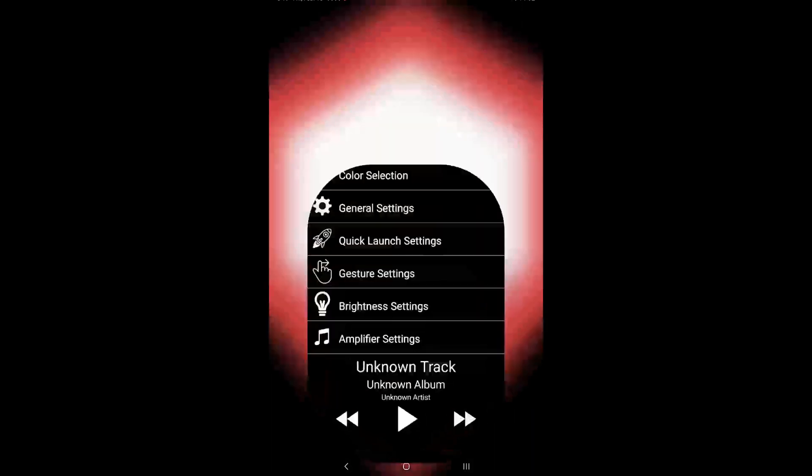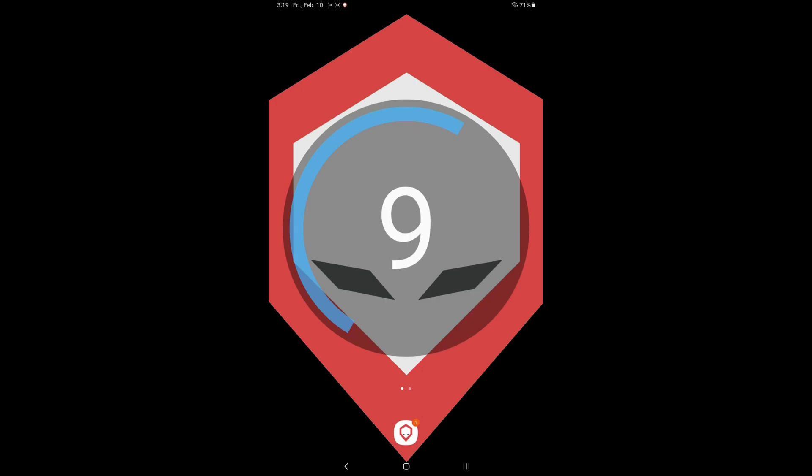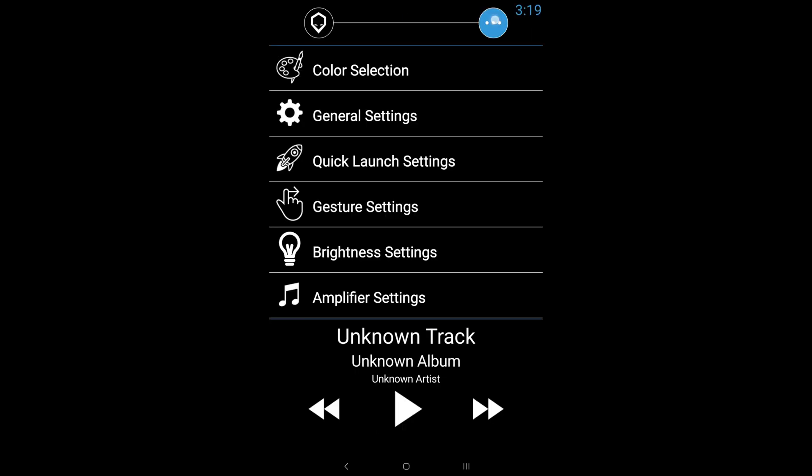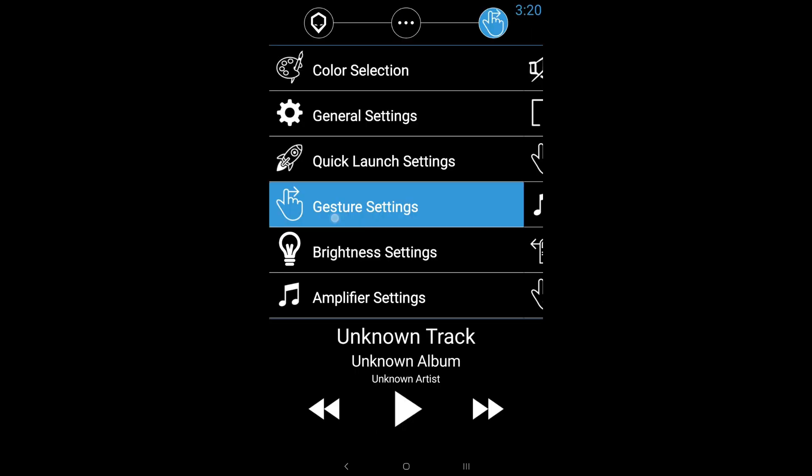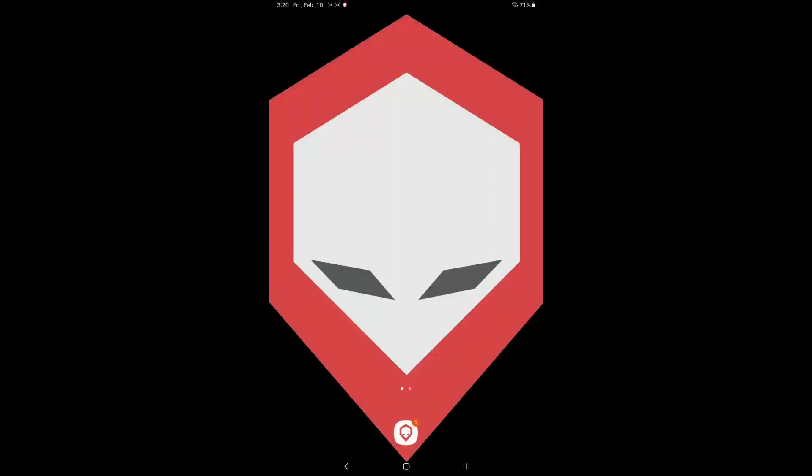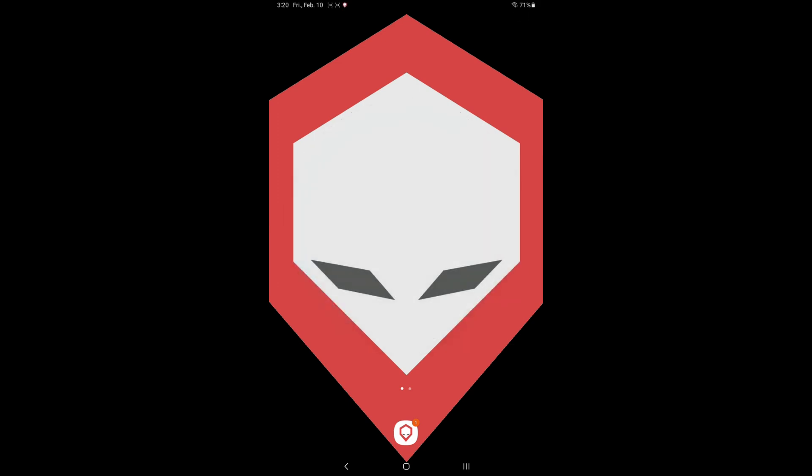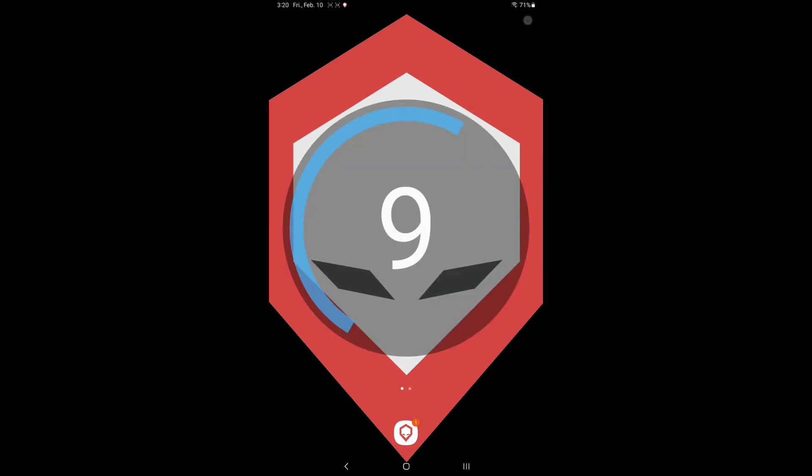For those that prefer to have that gesture to activate global volume on the top of the screen, instead of at the bottom, you can open your brainiac app, go to the settings, gesture settings, and actually turn off global volume button right. And then now it's going to make it where you have to tap on the top here to make it nice and easy.